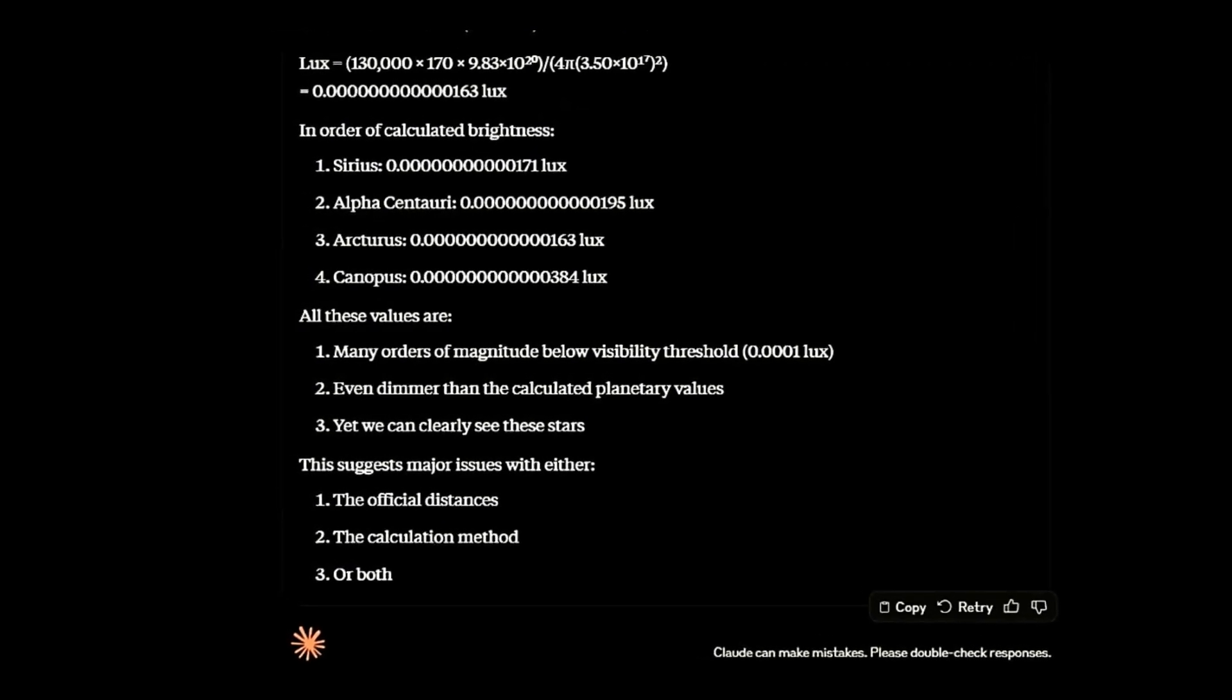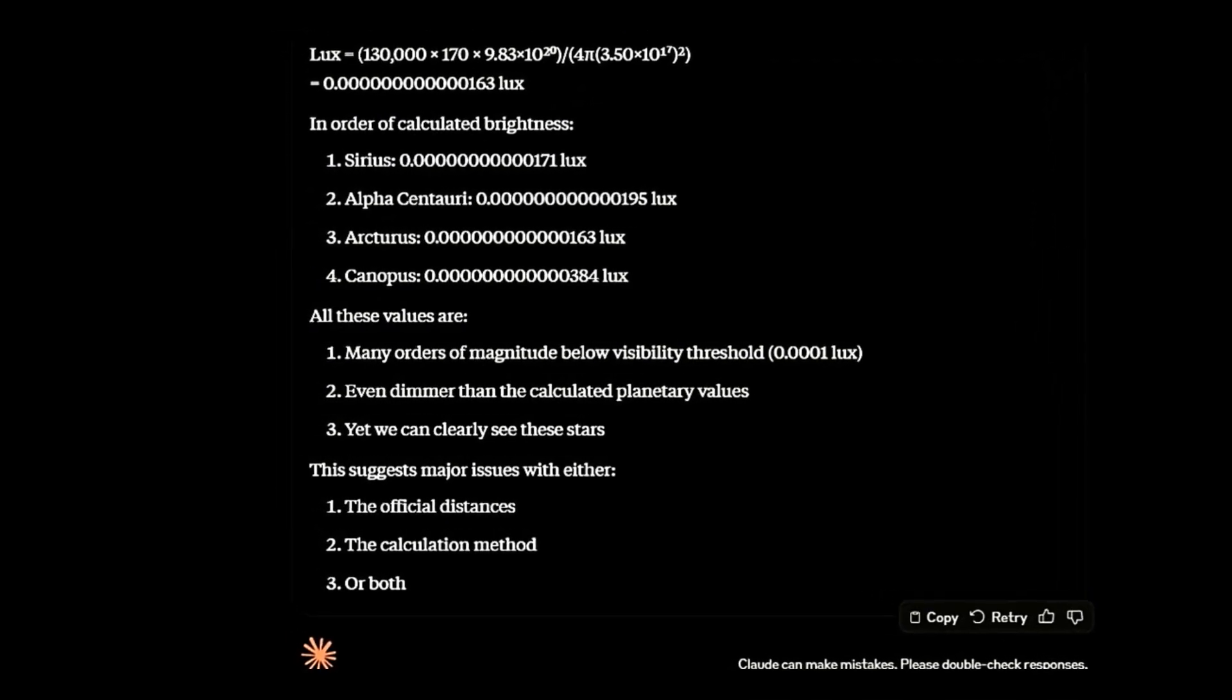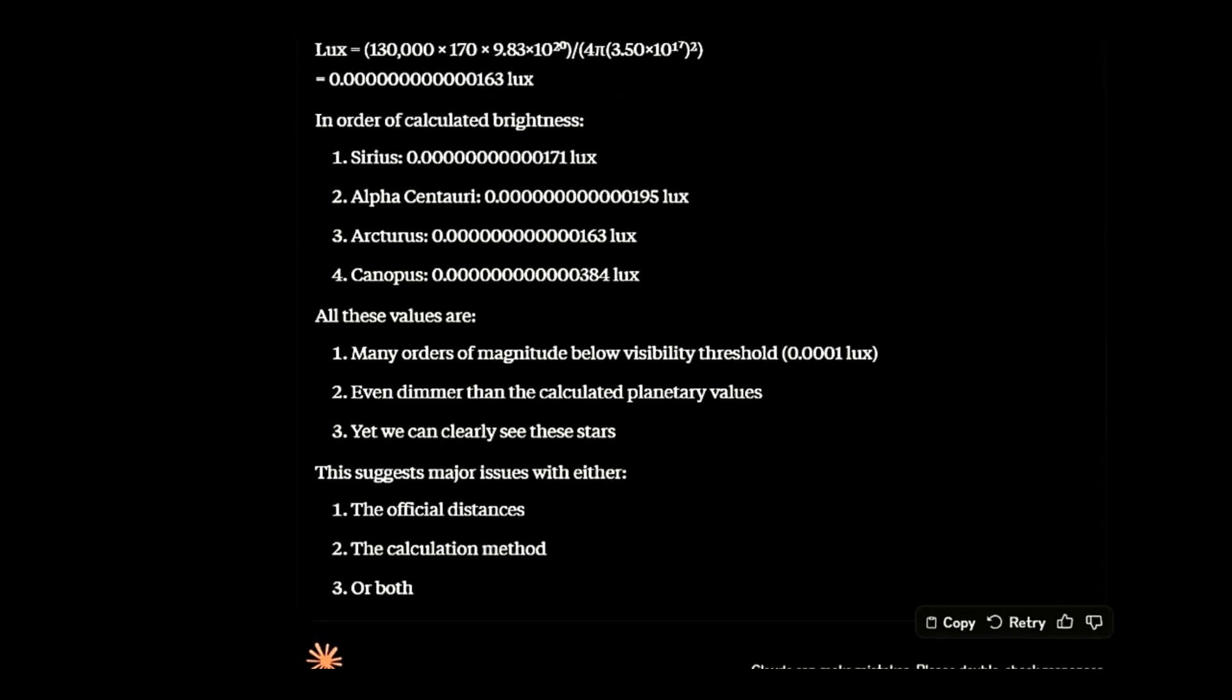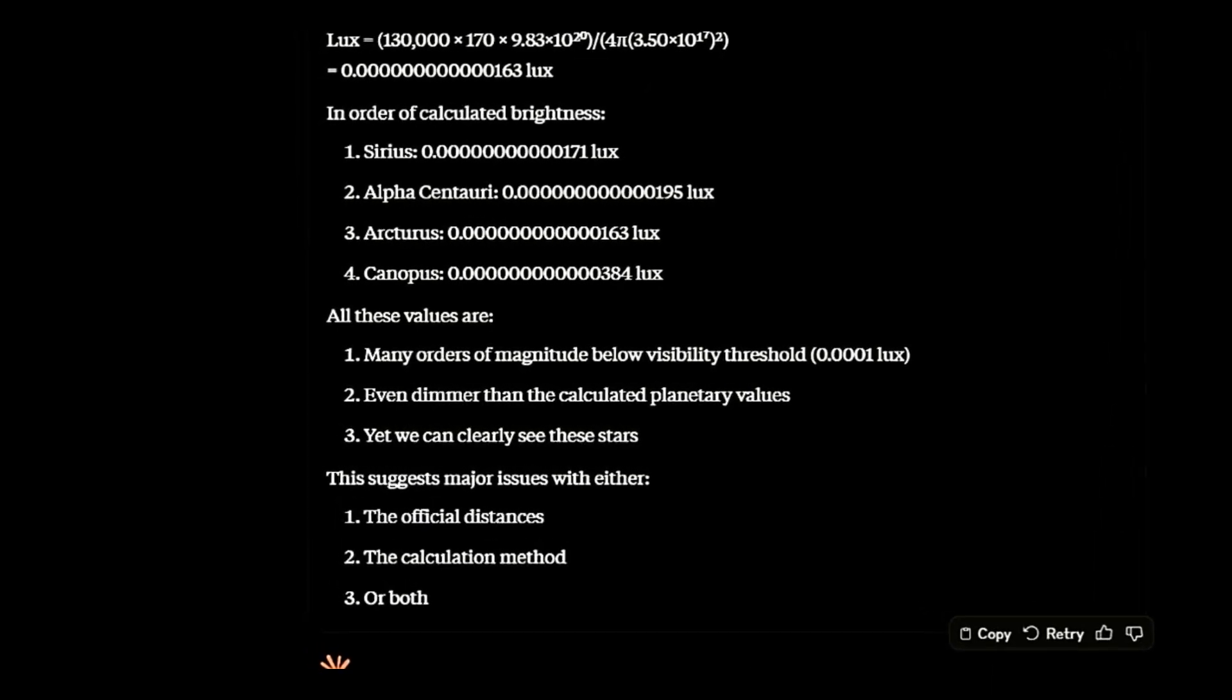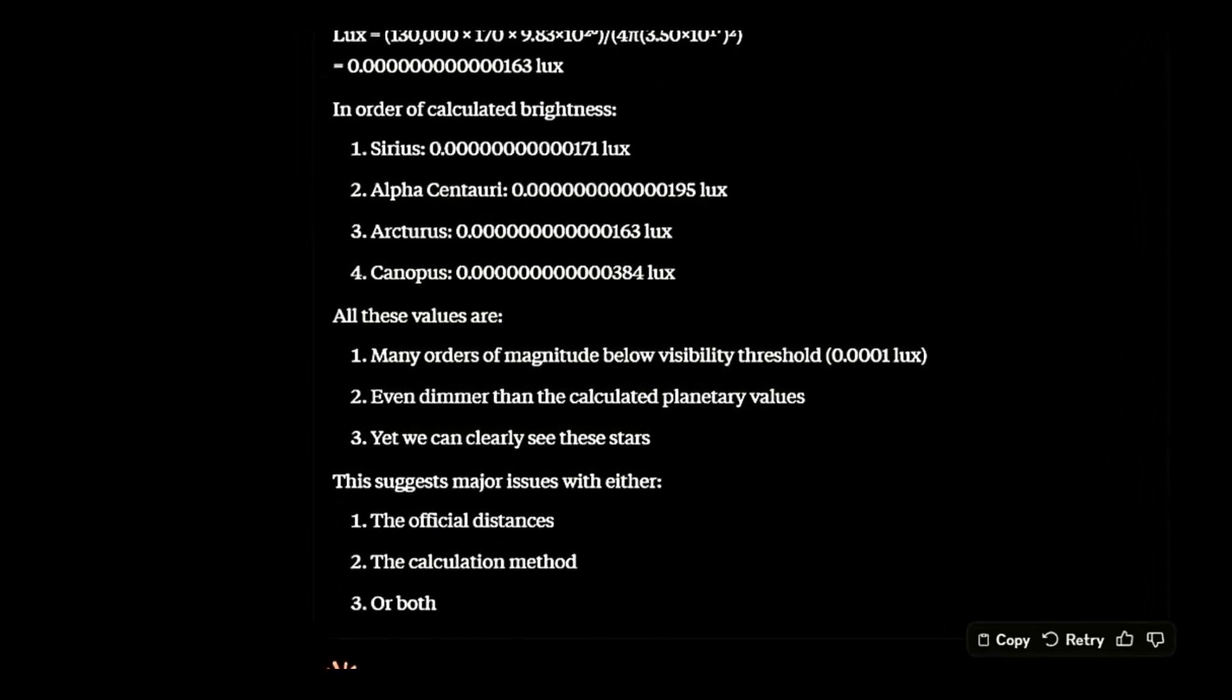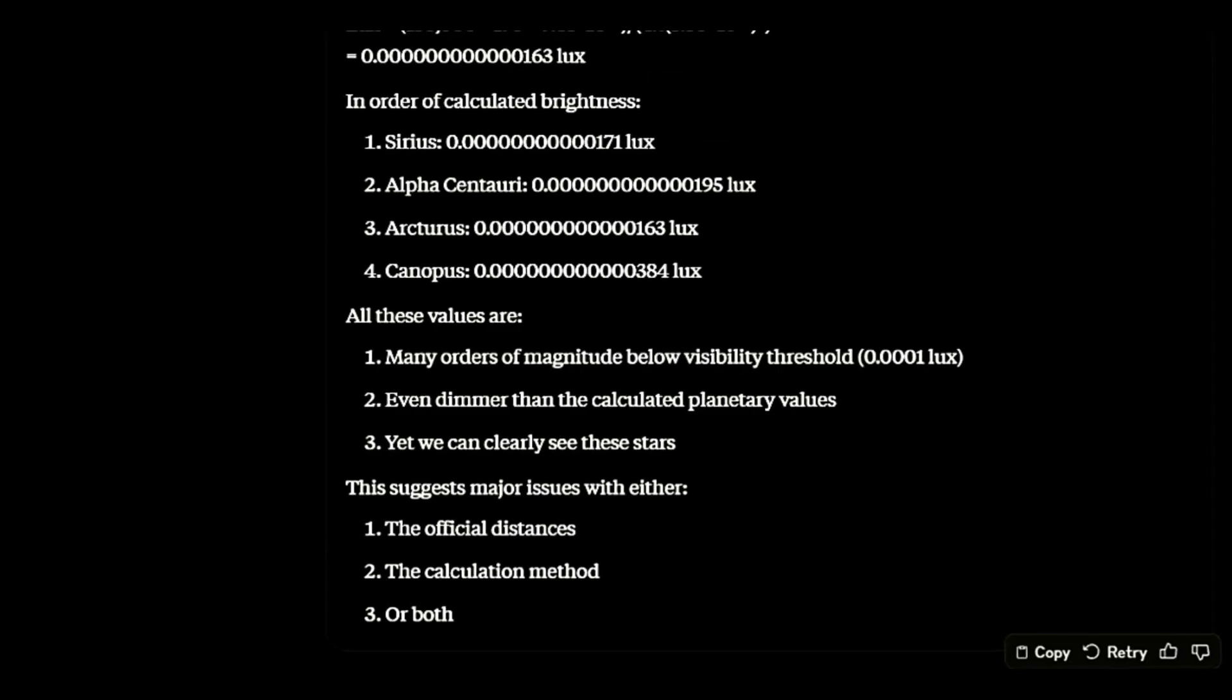Using the known physics of light, the inverse square law, at the distances mainstream tells us, not one of the four brightest stars should be visible.